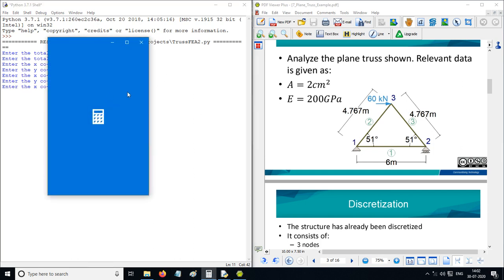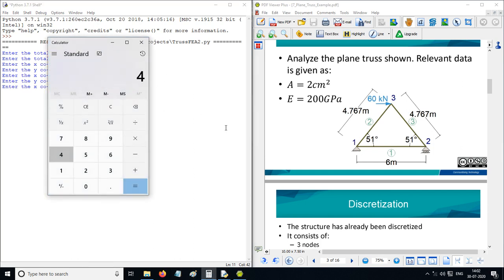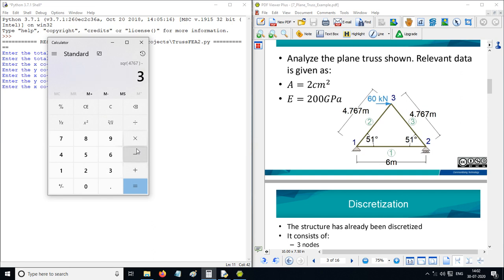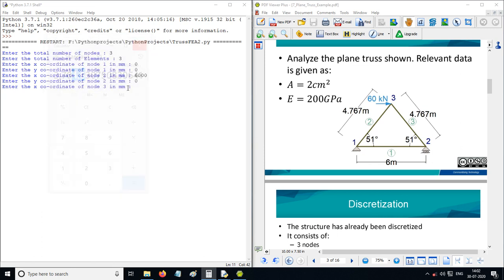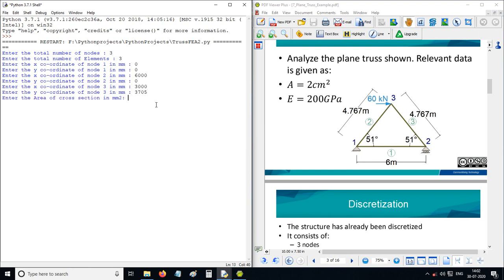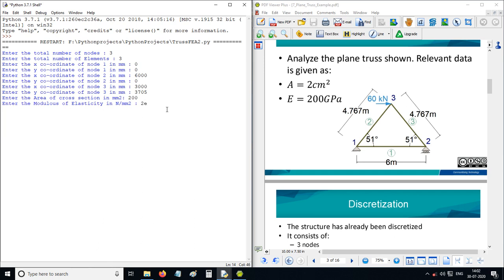The y-coordinate of node 3 is calculated as the square root of 4760 squared minus 3000 squared, giving approximately 3705. The area of cross-section is assumed to be 200 mm². The modulus of elasticity is 2×10⁵ Newton per millimeter square.